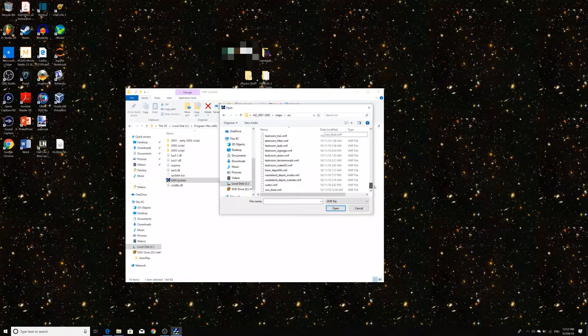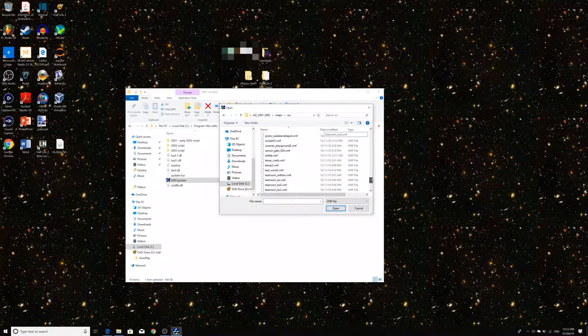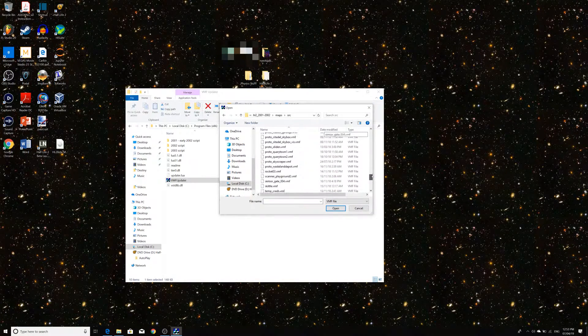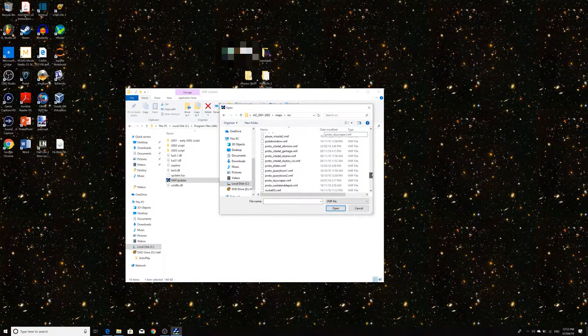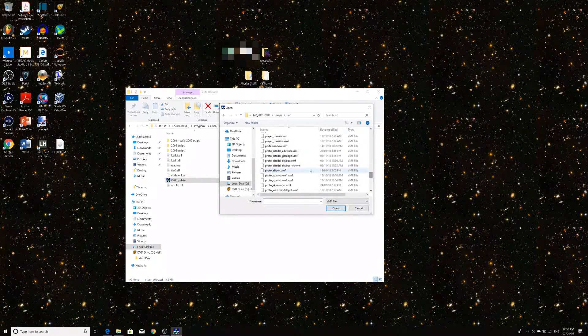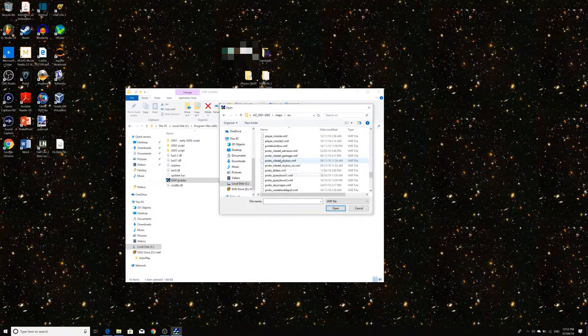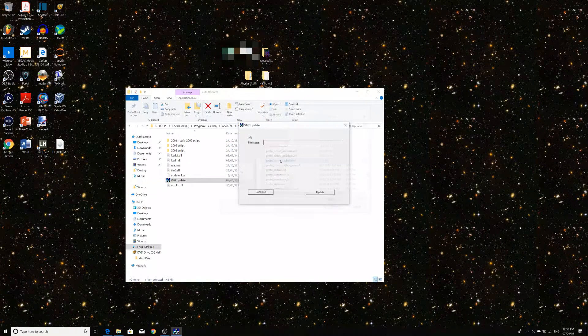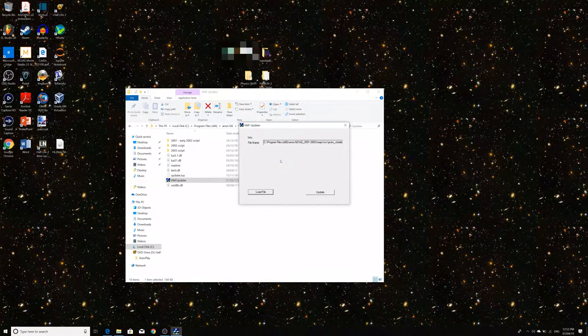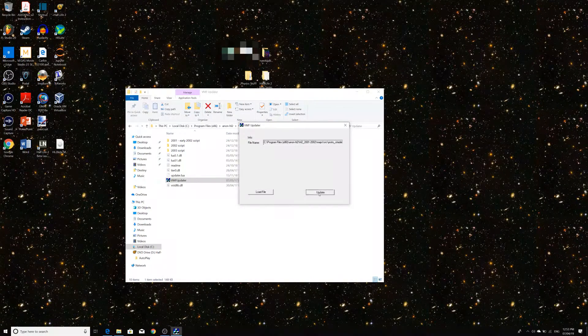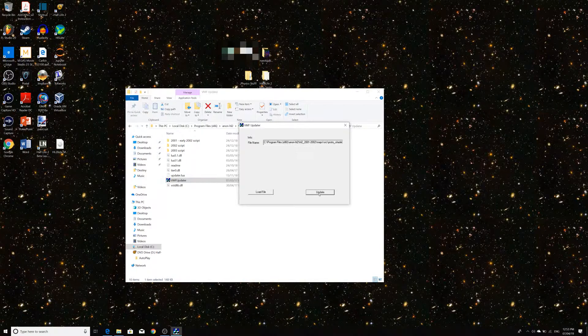So, if I wanted to, say load up Proto Citadel Skybox for instance. Then I can just load that in. We can just click update.